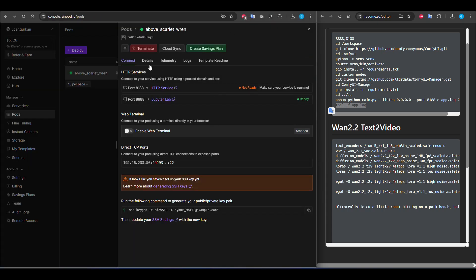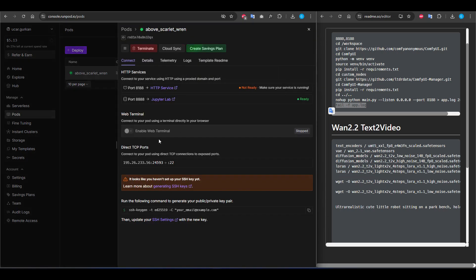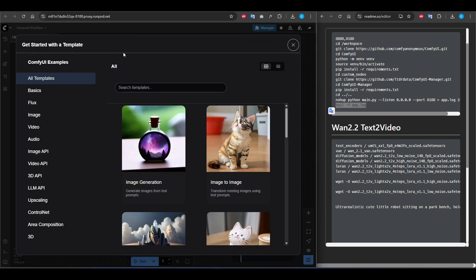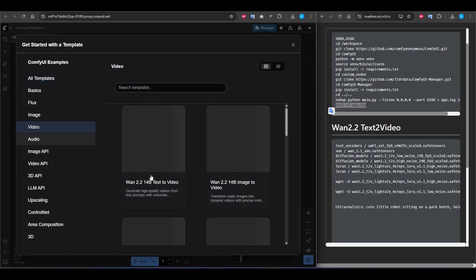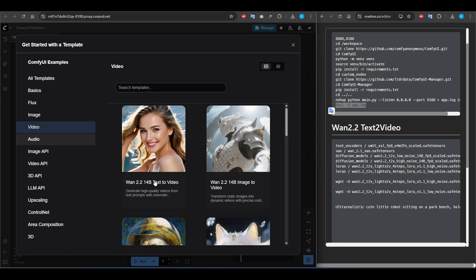To open ComfyUI, I am going to pods again and clicking this URL. Now we will select the template for generating video.